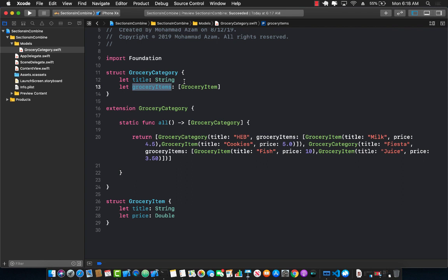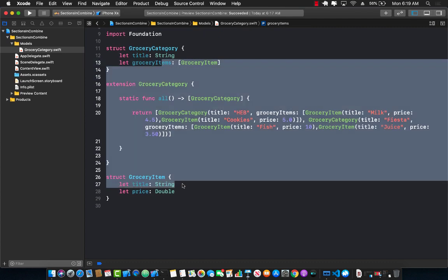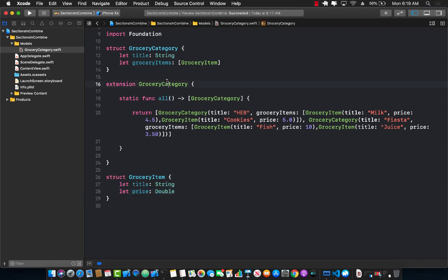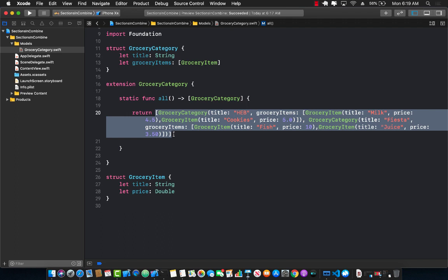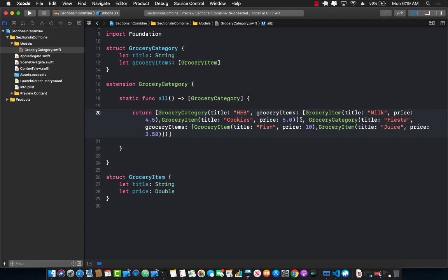So you may want to buy let's say cookies and milk from HEB but you want to buy fish and fruits from Fiesta. So these grocery items will hold those values. The grocery item has a title and a price. You can see that I have already created an all function in the grocery category which is a static function. When I call this function I will return an array of grocery categories which has a title and some grocery items in it. Now this is a hierarchy or nesting of data. You can see that the grocery category can have a title but a list or an array of grocery items also.